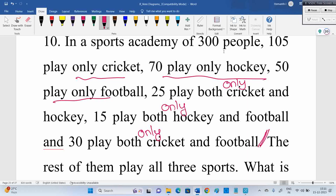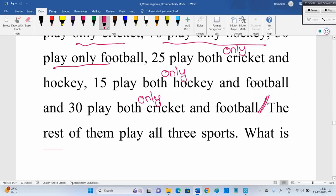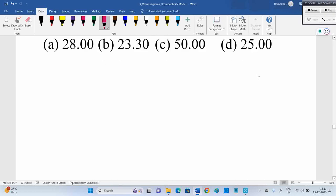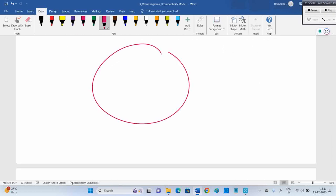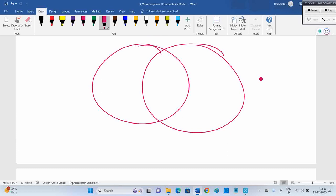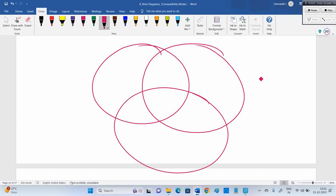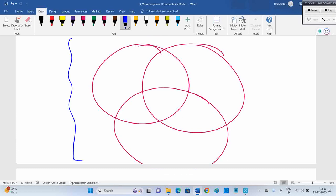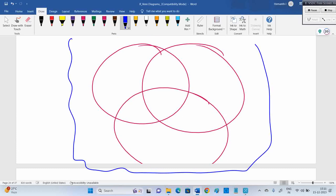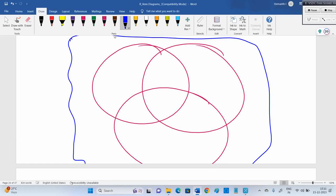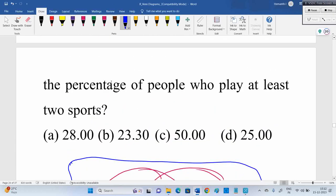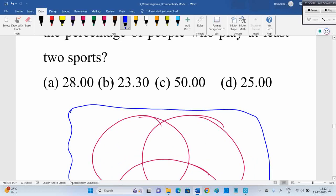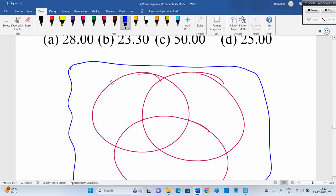Now, if you go to the diagram — we discussed three-variable Venn diagrams in the previous session as well. This is one more question, but the update is that key statement. The only reason we kept this question, even though we already solved three-variable questions, is that excellent statement: 'the rest of them play all three sports.'